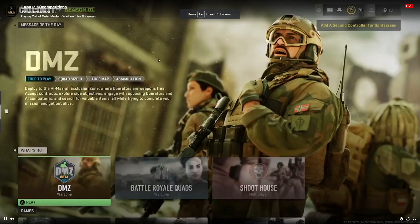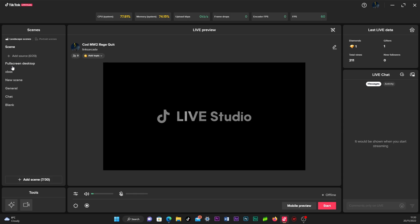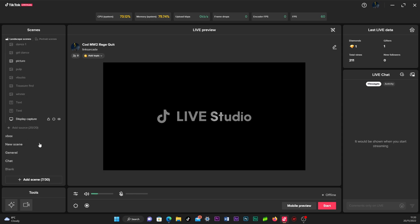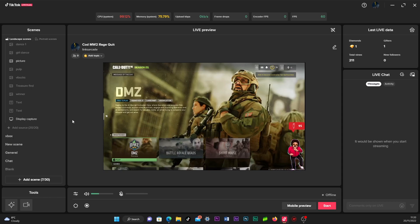Now open TikTok Studio and add the source which is displaying the Twitch live stream. Begin your TikTok stream.